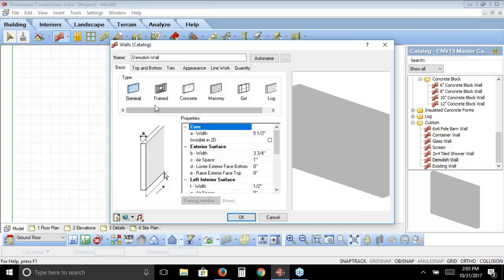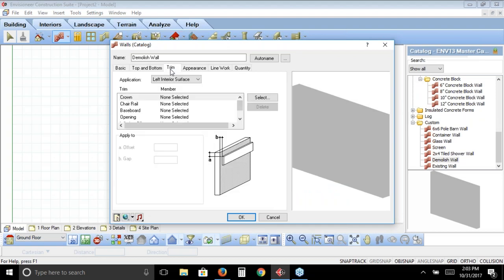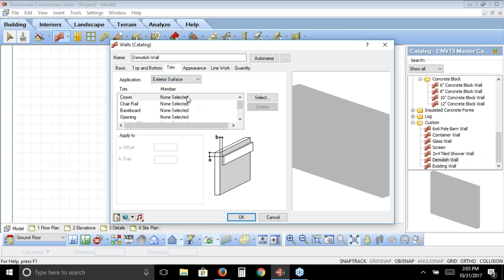With this type of wall, I'm going to go to the trim tab. You'll notice our demolished wall has no trim selected — none for the interior surface, the right side, or the exterior side of the wall. That's for quantification purposes. If it's in this list it's going to quantify, so we want to make sure we don't quantify any materials as part of our demolished or existing walls. They'll be set to none for all trim elements as well.